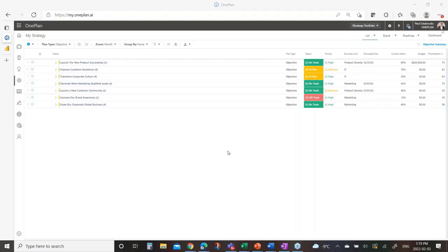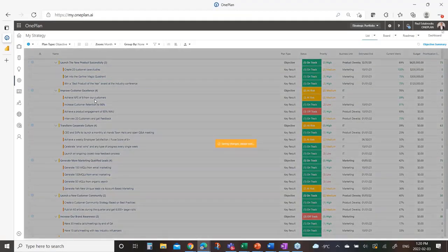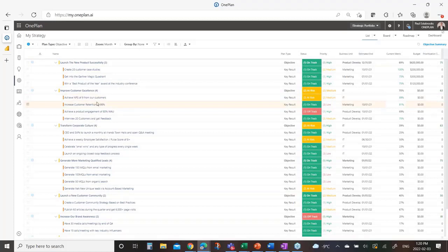I'm going to walk through a quick demo of the OnePlan platform and look at the three components Jim just talked about. I'll start with strategy — you can see I'm in an area called My Strategy, where we've articulated a set of objectives. Our demo company has around six or seven objectives they want to achieve this year, so this is where business leaders come in and define those objectives, and underneath them we have a whole list of key results we're trying to achieve.